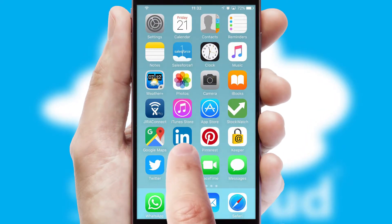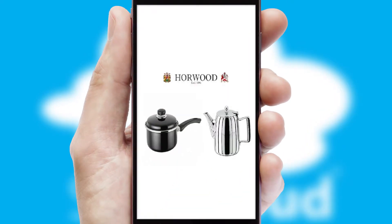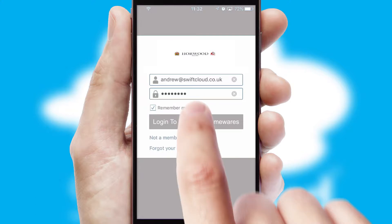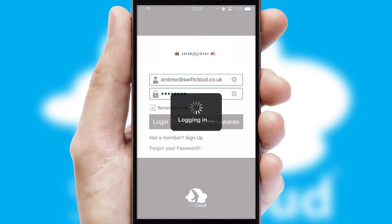After clicking on your branded icon, a customized splash screen will appear. This leads to the login screen which includes your company logo, and you can choose your own color themes throughout the app. Simply log in and you're ready to go.